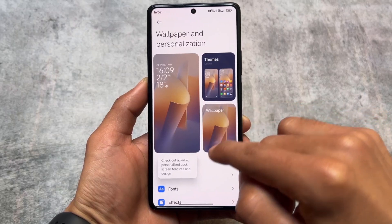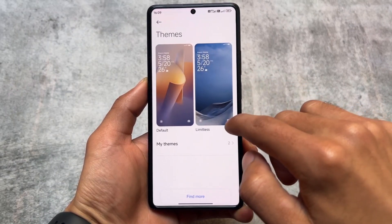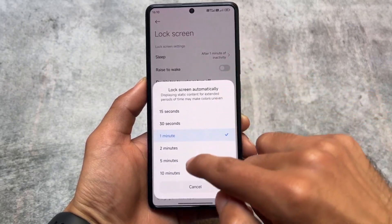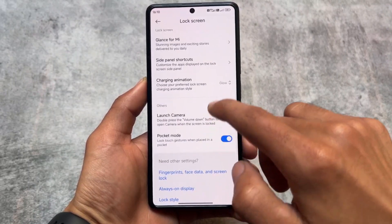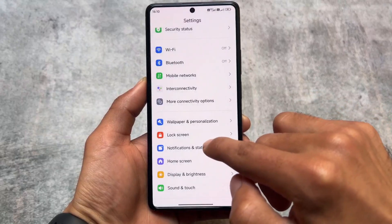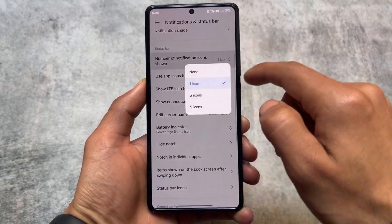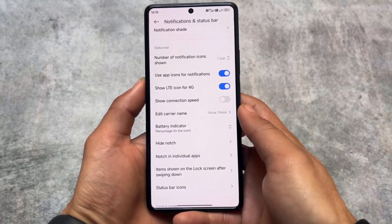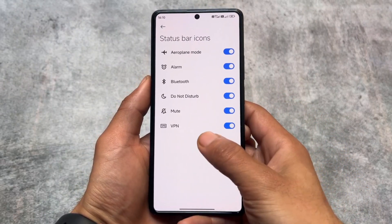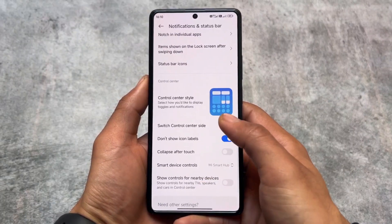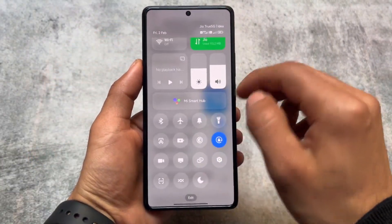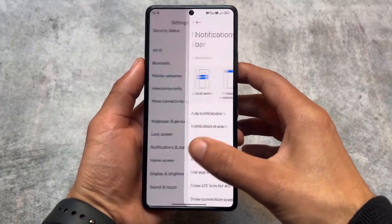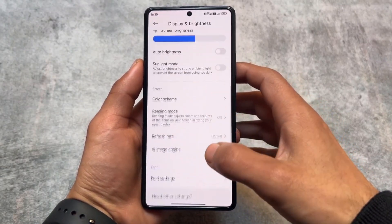Unlike other modded HyperOS ROMs, there aren't extra features here — just the default useful ones. It's a modified China version but without added extras. In notifications and status bar, you'll find an option for the number of notification icons shown — a useful addition. You can also hide or unhide certain icons from the status bar, and switch the control center side to swipe from the left or right, whichever you prefer.